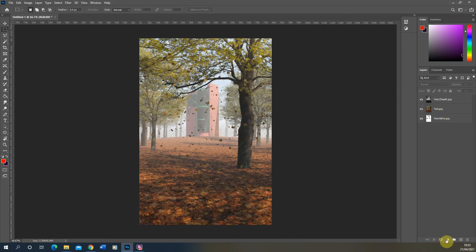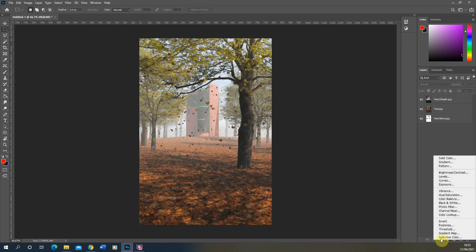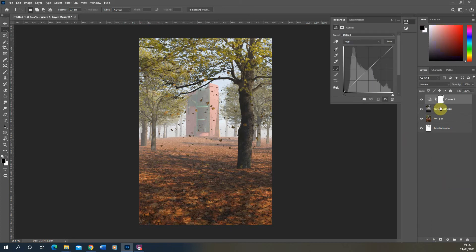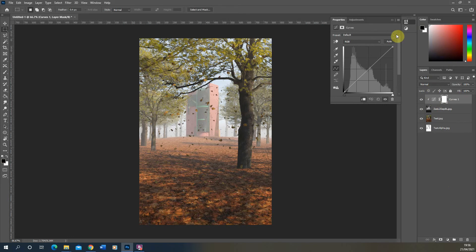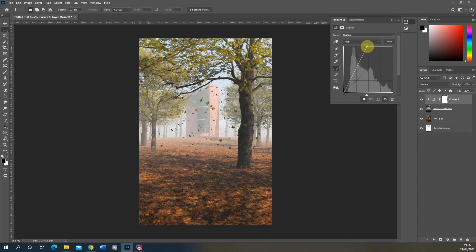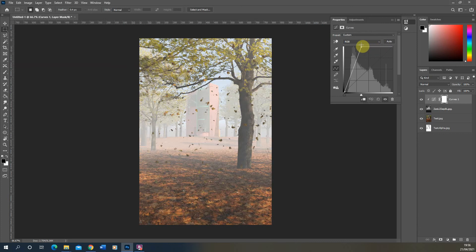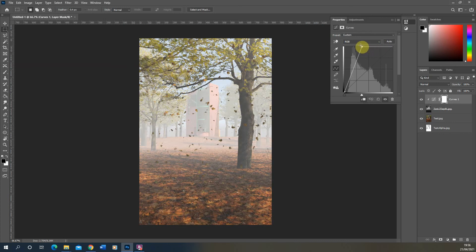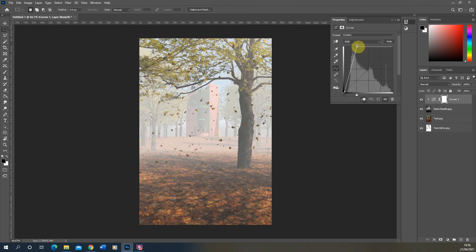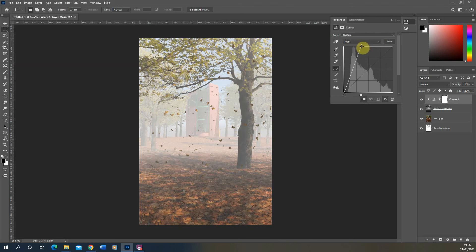Now, if I go to my adjustments here, add in curves and then holding down the Alt key between the curves and the Z depth, we can clip the curves so they just affect that Z depth. Then what I can do is pull up on the side of this curve and sort of bring it forward. What this effect will have is it will essentially bring that fog forward in the scene. And we can also ramp it back.